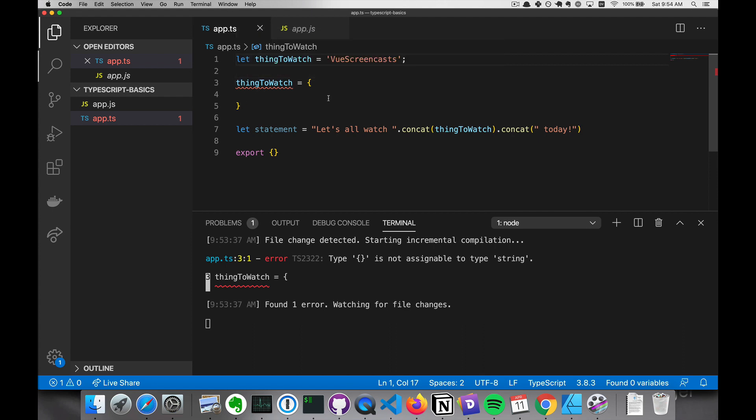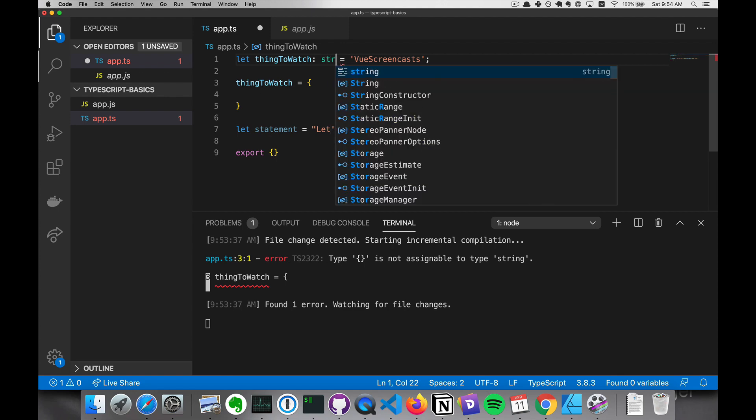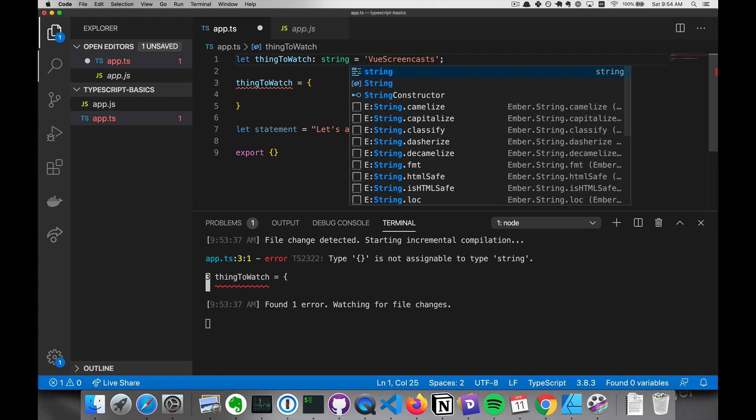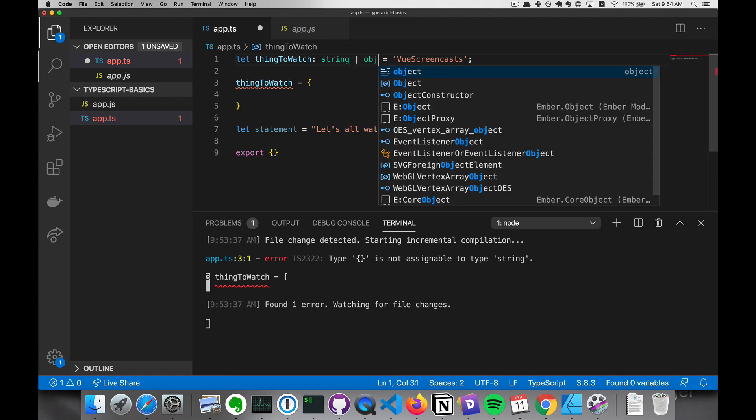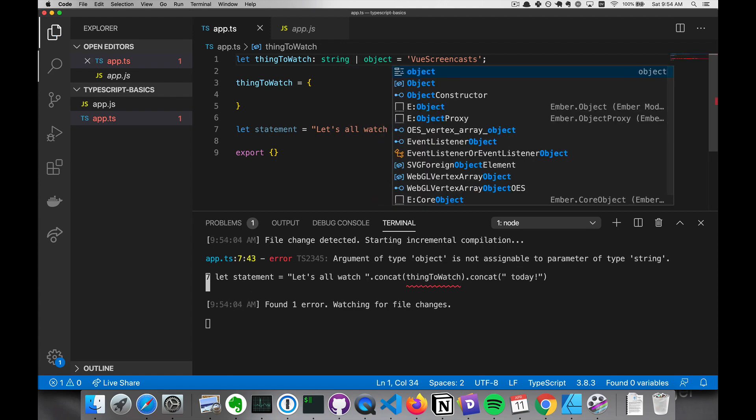If we wanted to be able to assign both a string and an object, then we could do this. And we'll learn more about this sort of thing in a later video.